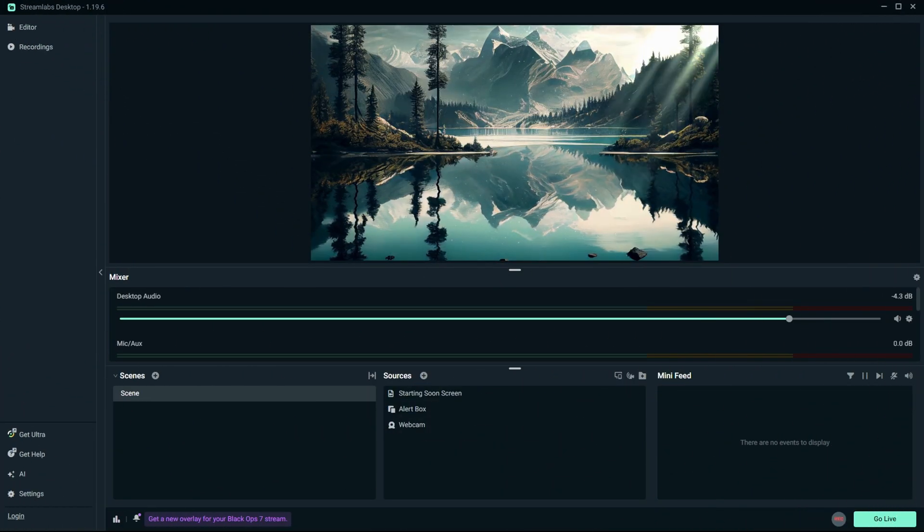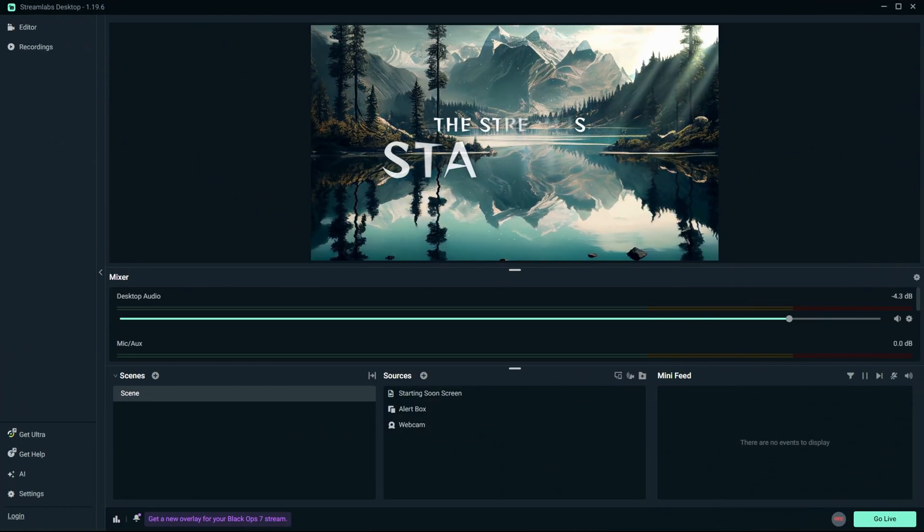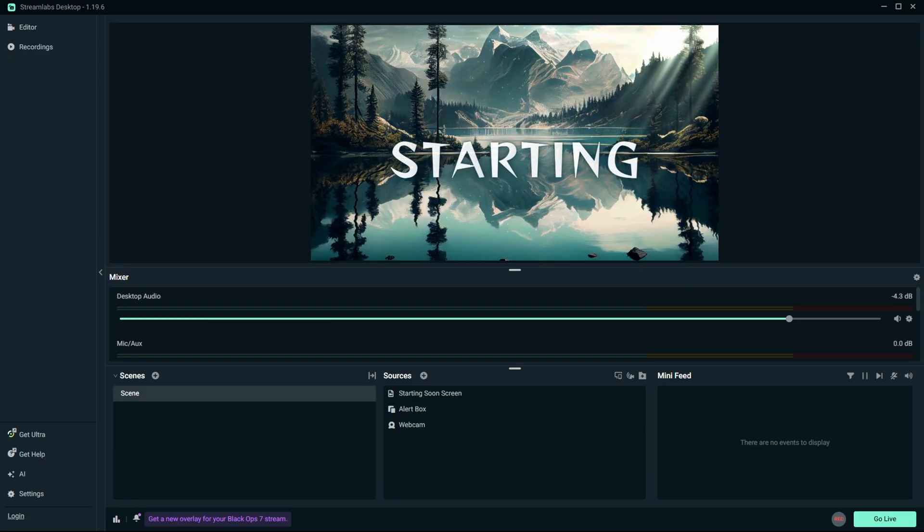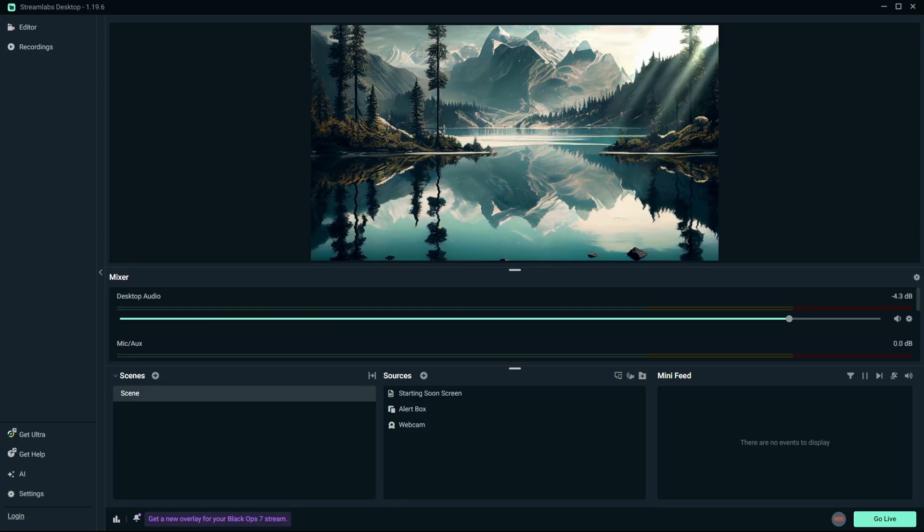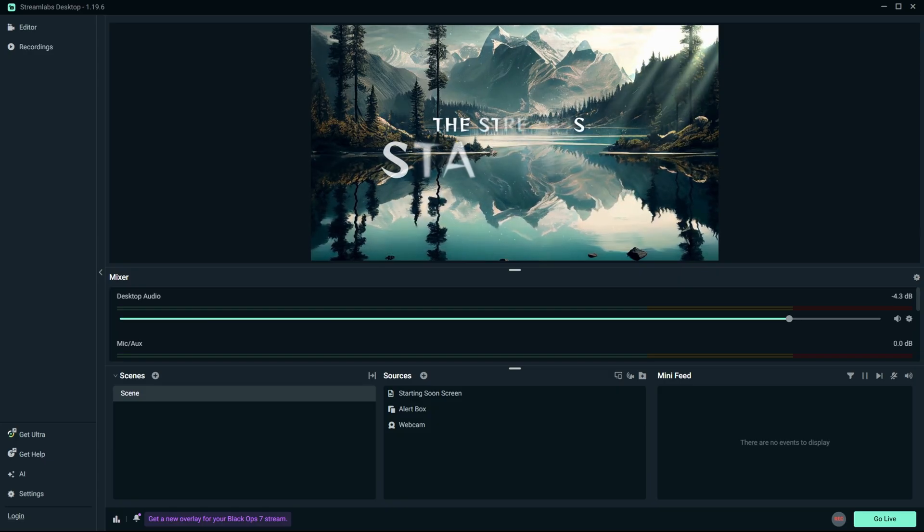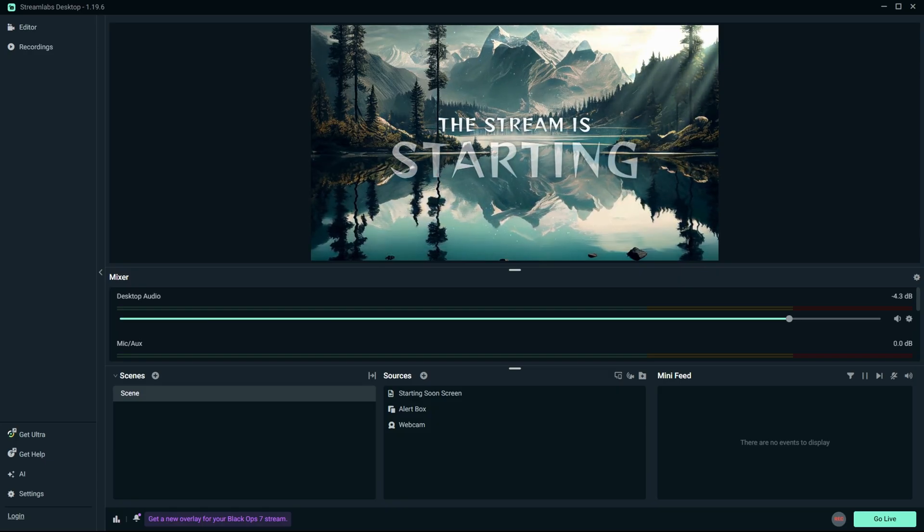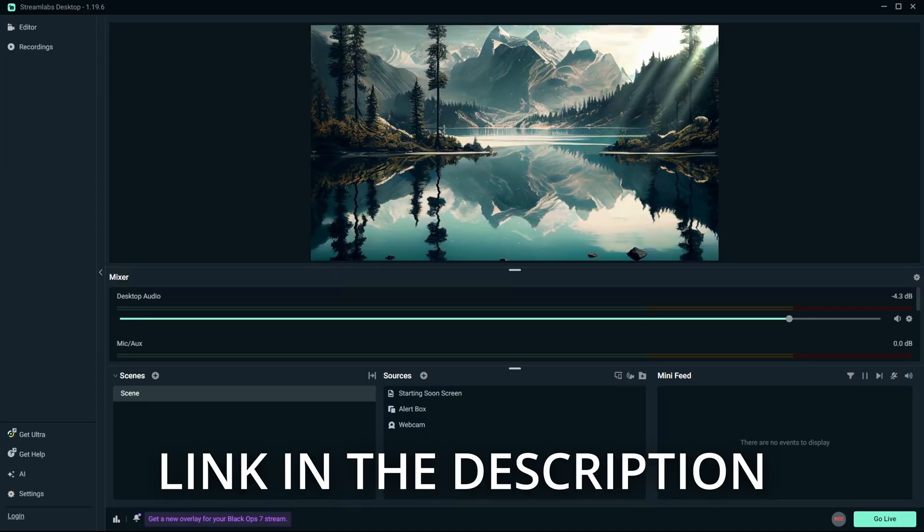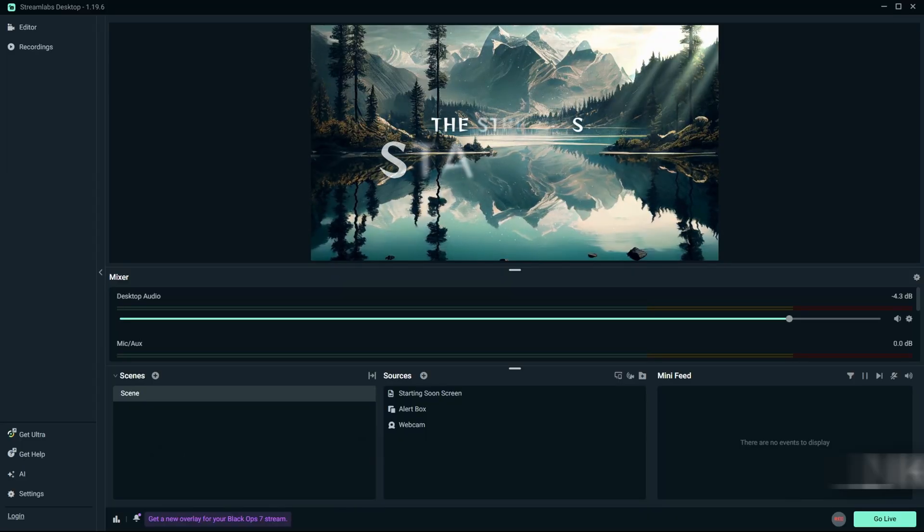So jumping straight into the video, the very first thing you want to do is open up Streamlabs OBS. And in case you don't already have this downloaded, I'm going to make sure that I have a link to the installer down in the description below so that you guys can go ahead and follow along.